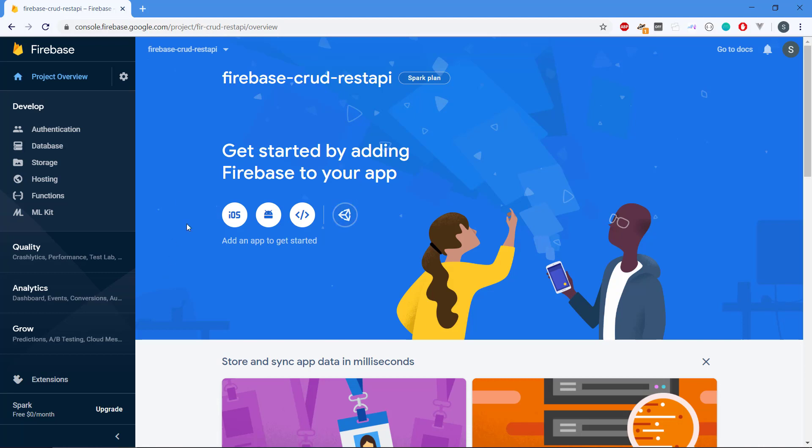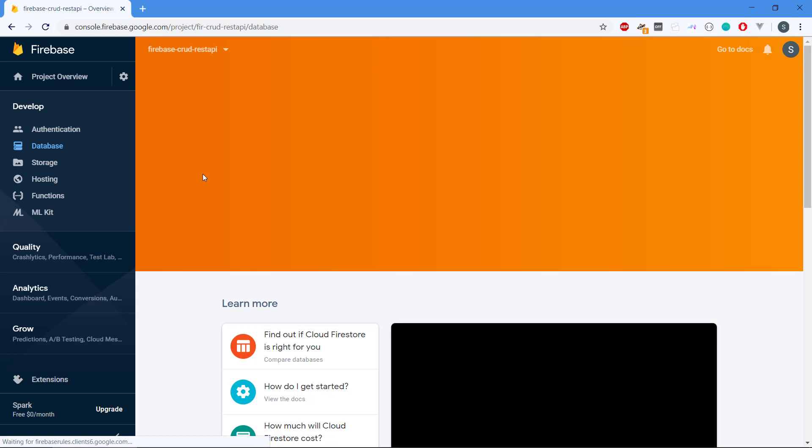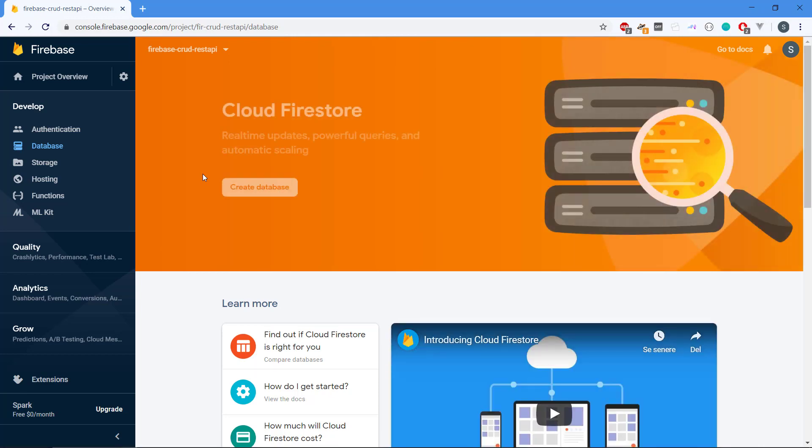The first thing that we need to do is that we need to go to database because we will have to store some data in this REST API. We can select between Cloud Firestore and also Realtime Database. The Realtime Database is kind of the first database that was introduced with Firebase that enables you to have Realtime Updates.